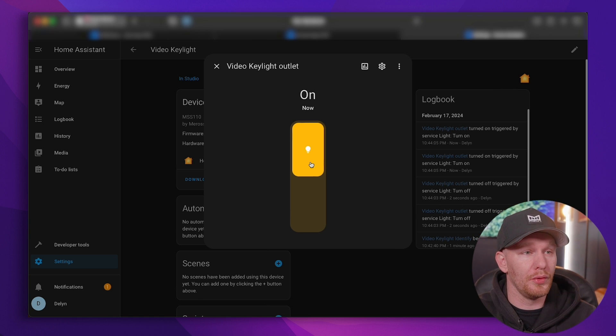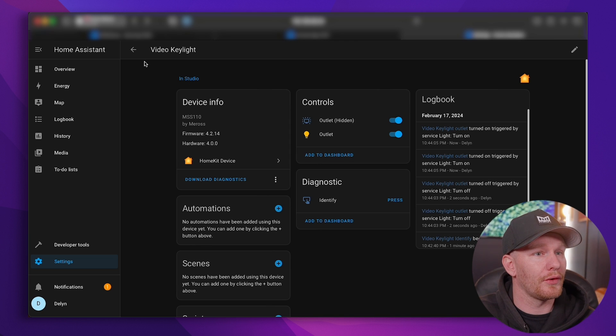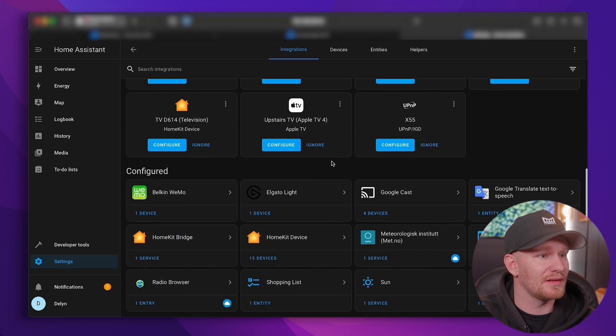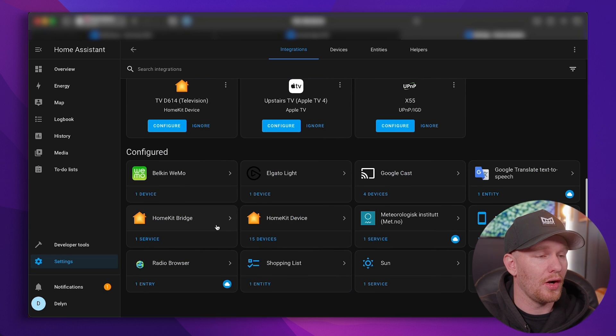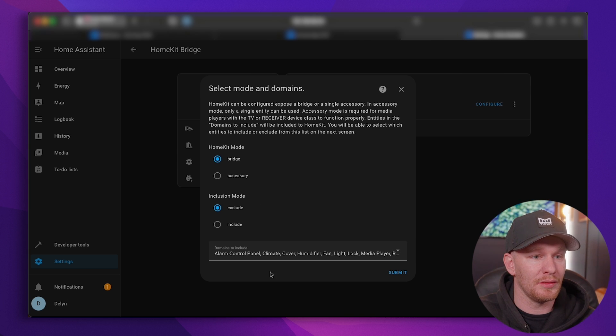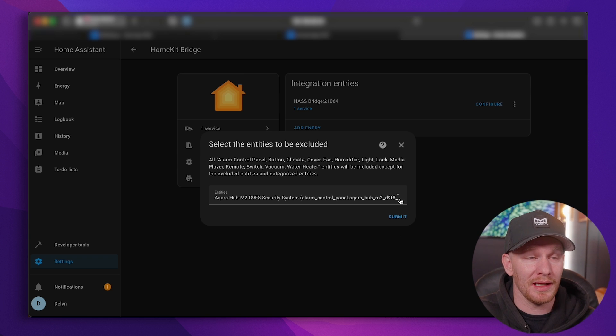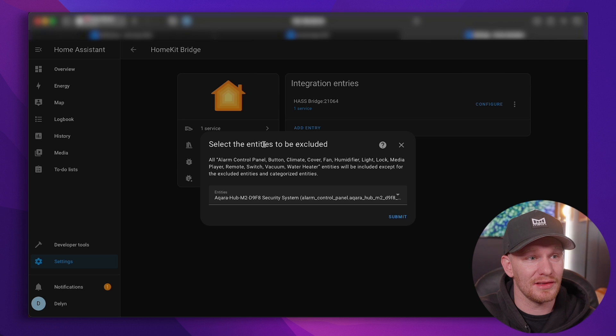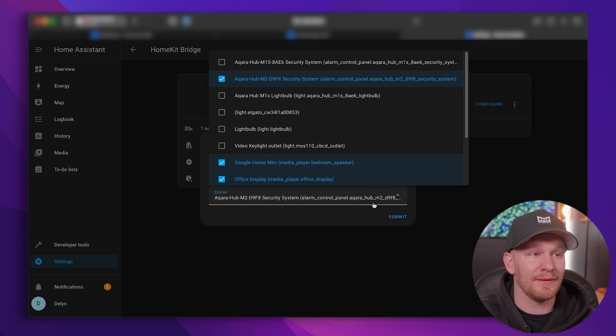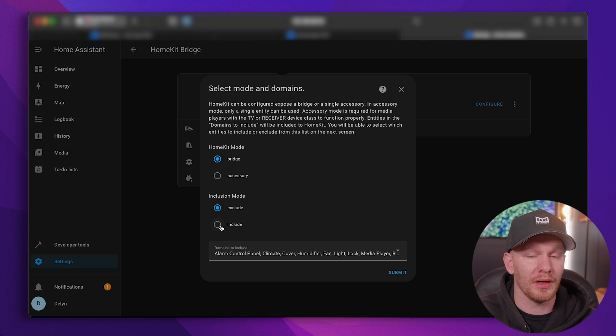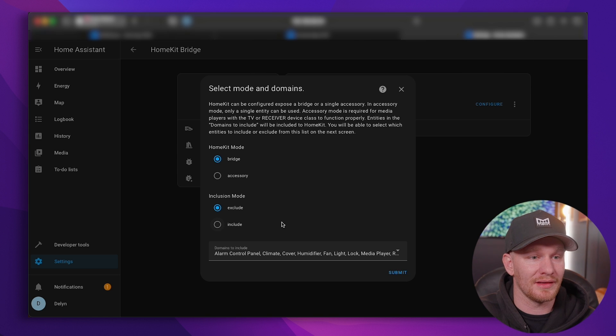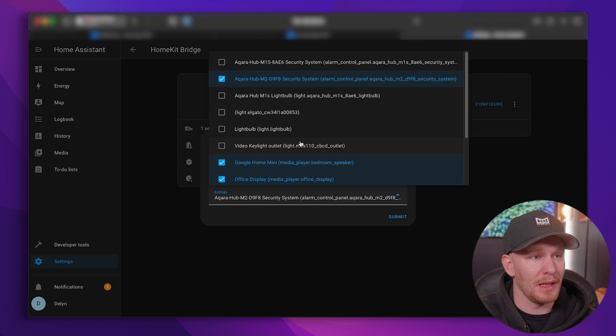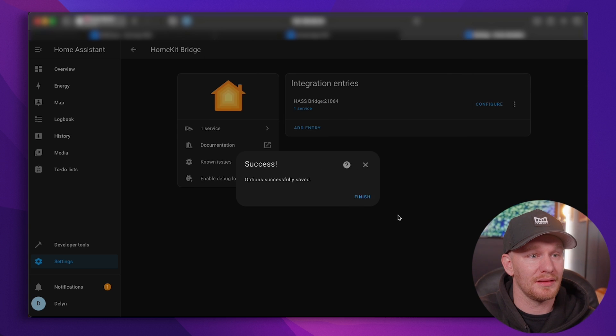And now it's in Home Assistant. If I turn this off my key light turns off, back on. And then I can of course group the two lights if I wanted to, which I probably will at some point. But for now what I want to do is I want to go back out to my settings, devices and services, HomeKit bridge, configure. I already know it's included in the domains to include because it's a light or it's an outlet which is also included in that. But now I can go into my entities and because I'm excluding, I want to make sure that this is unchecked right here, video key light outlet is unselected, submit, finish.